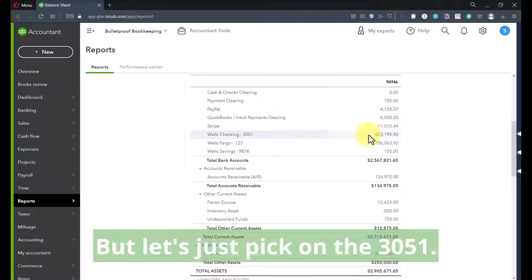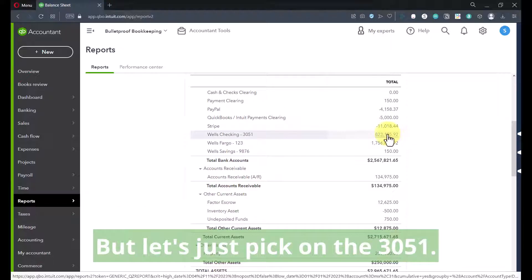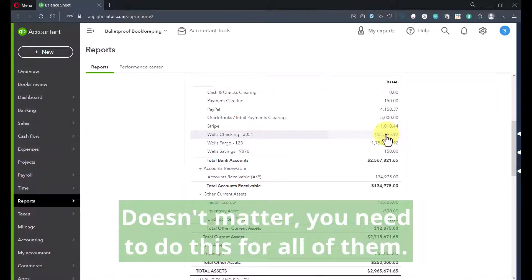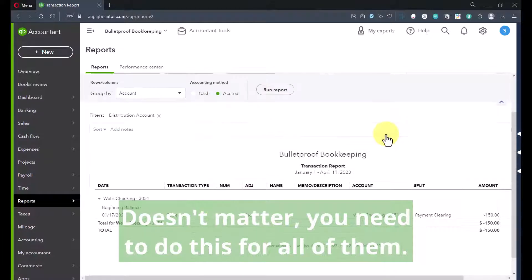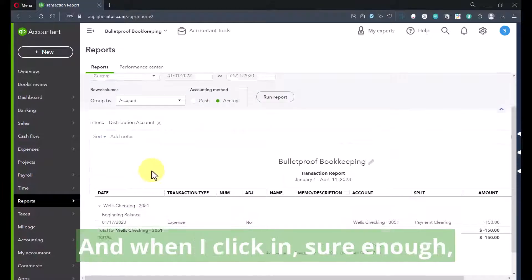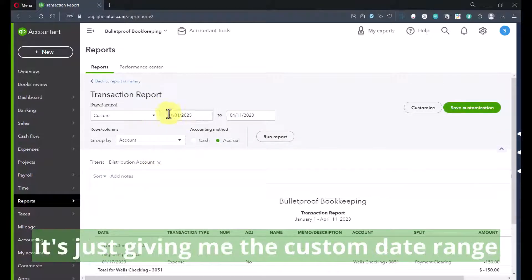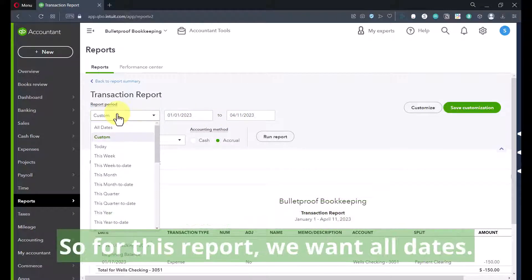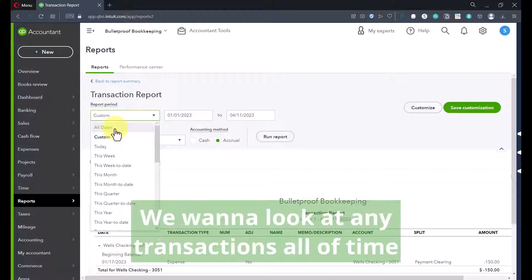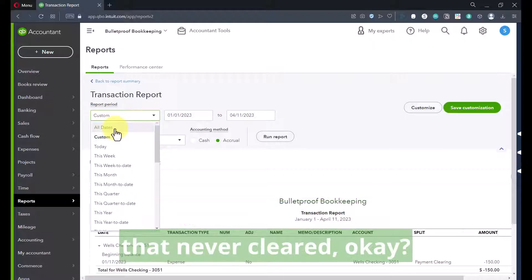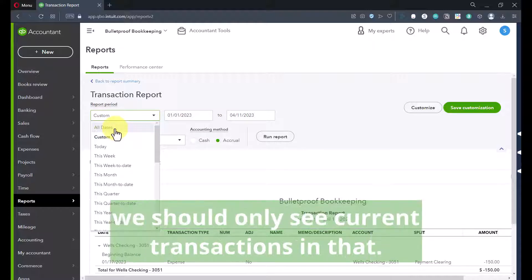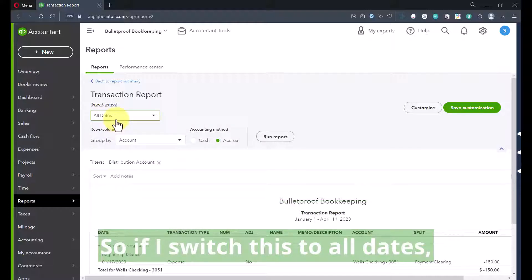So I want to go into my Wells Fargo 3051 account here. When I click in, sure enough, it's just giving me the custom date range based on what I had shown in the balance sheet. So for this report, we want all dates. We want to look at any transactions all of time that never cleared. Theoretically, we should only see current transactions in that.